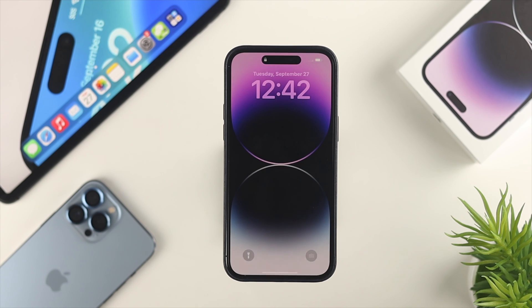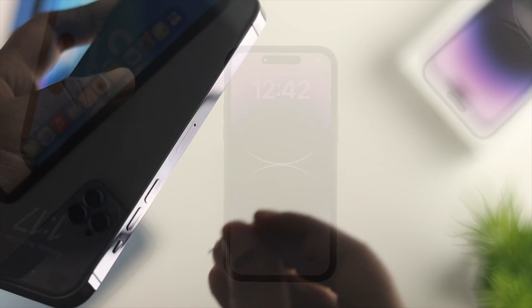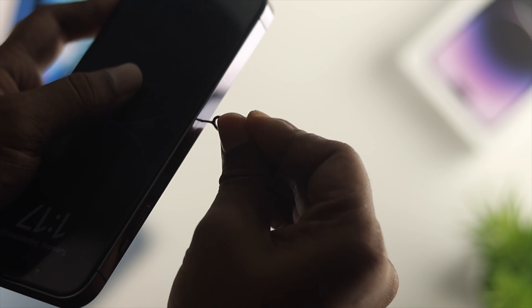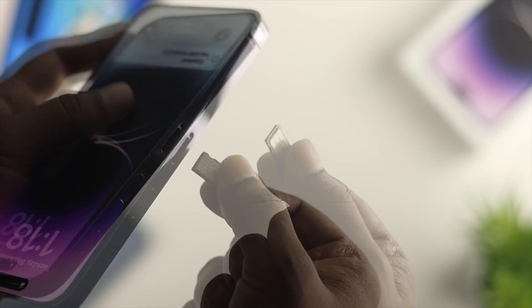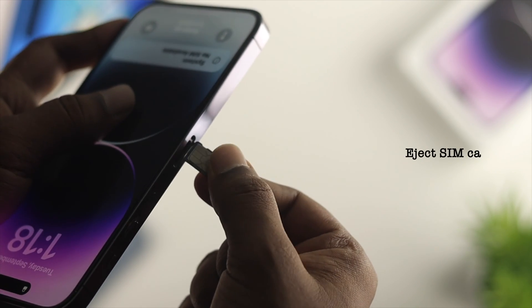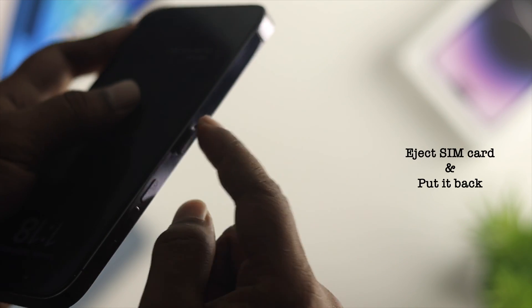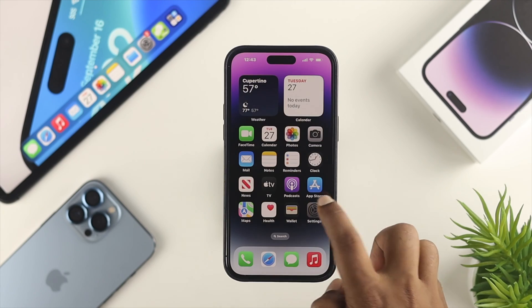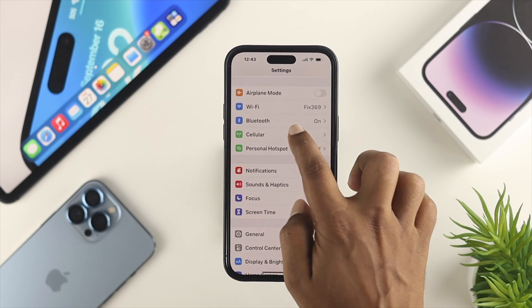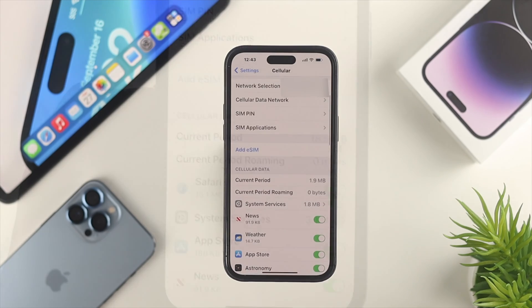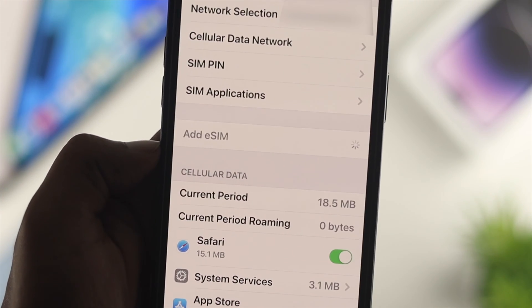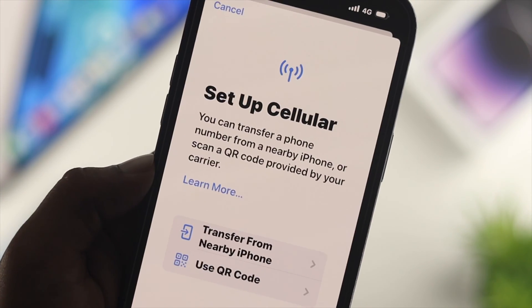Let's say you turned off Lockdown Mode but still have a problem with your mobile data. There are two last things you can do. First, eject your SIM card and put it back in. If you are using an eSIM card, simply come over to Cellular Data and reactivate your eSIM card with your iPhone again and see what happens.